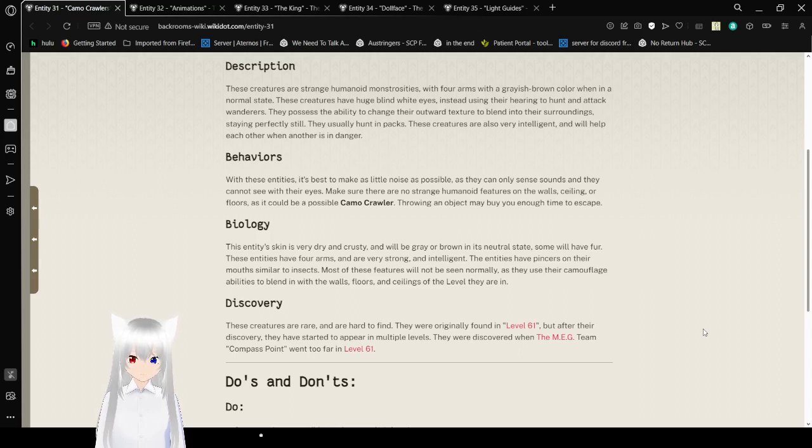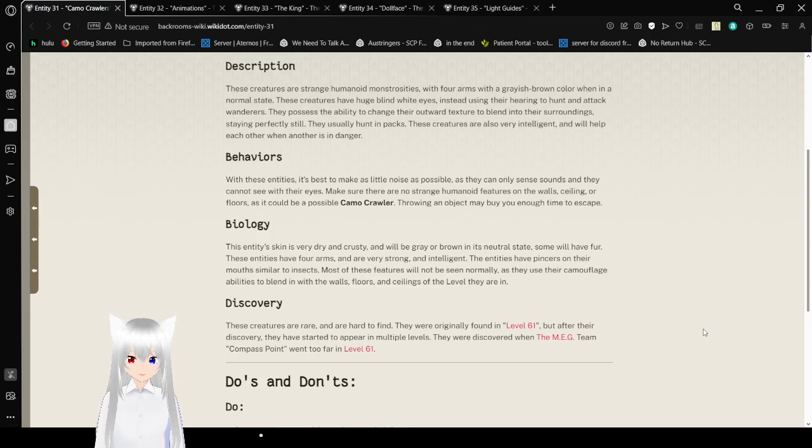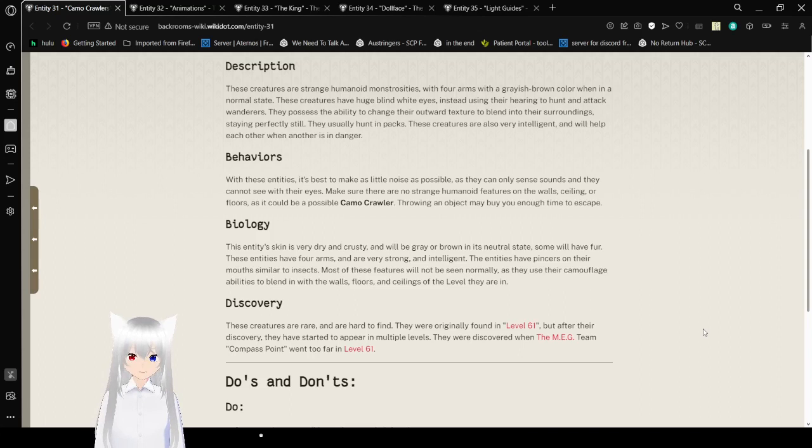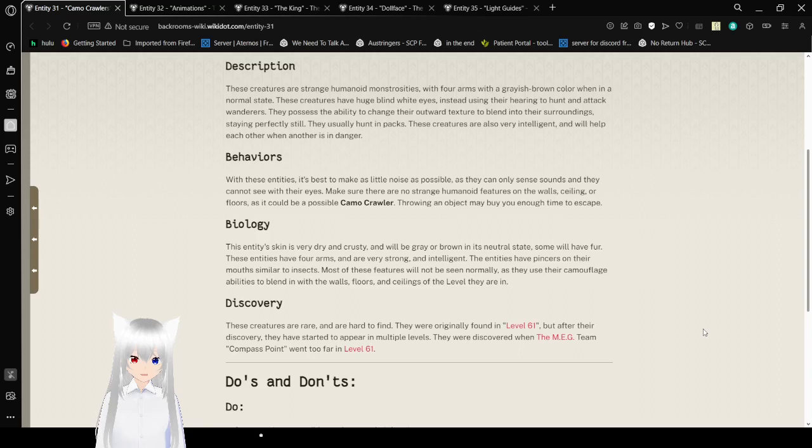These creatures are also very intelligent and will help each other when another is in danger. With these behaviors, it's best to make as little noise as possible, as they can only sense sounds and they cannot see with their eyes. Make sure there are no strange humanoid features on the walls, ceilings, or floors, as it could be a Camo Crawler. Throwing an object may buy you enough time to escape.